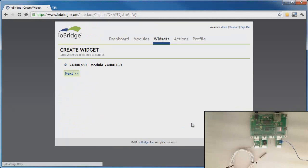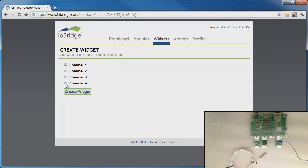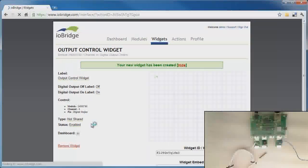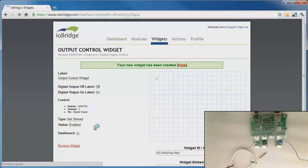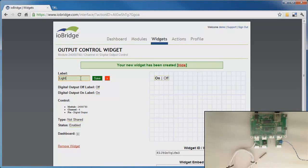I click on the switch and click next. I only have one module hooked up to this dashboard, so I select that and hit next. My power switch tail is connected to channel 4, so I select channel 4 and then click create widget. I now have a new widget being created, and I'm going to label it light switch and hit save.